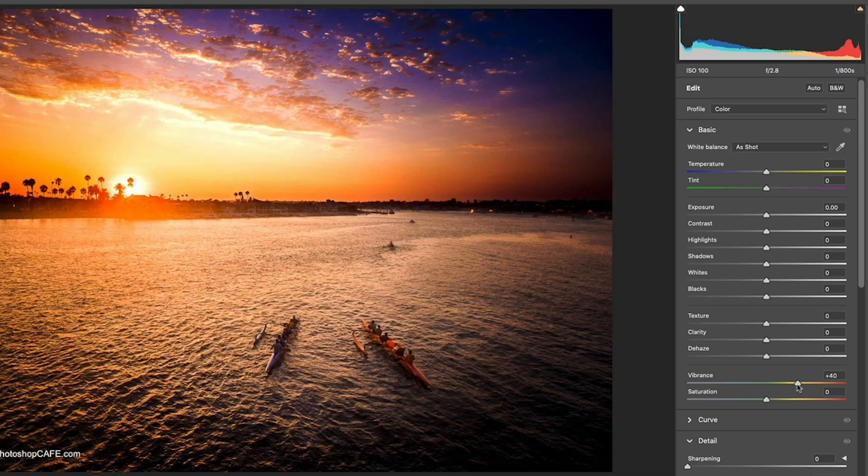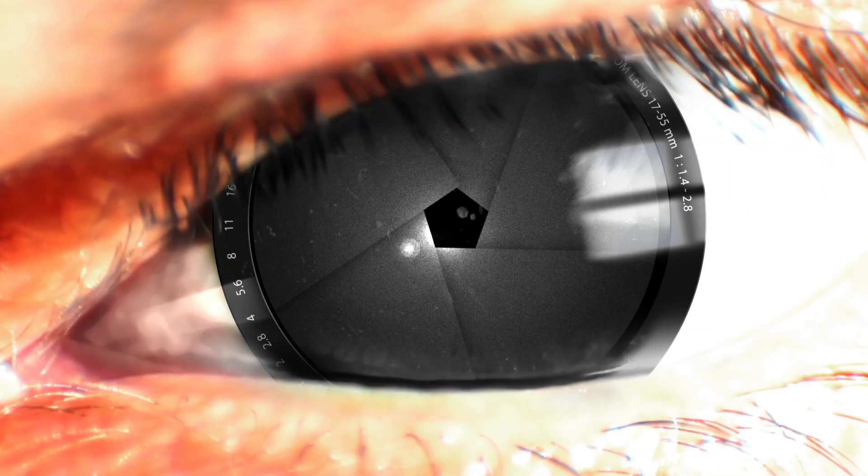Right now, I'm going to show you the difference between saturation and vibrance inside of Photoshop. I'm going to tell you which one to use and how to use both of them together.